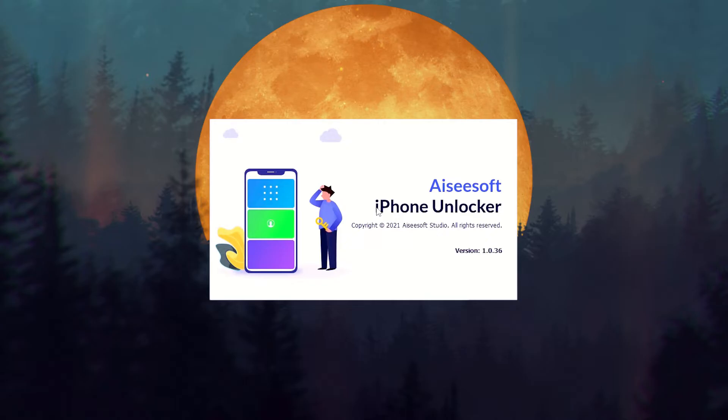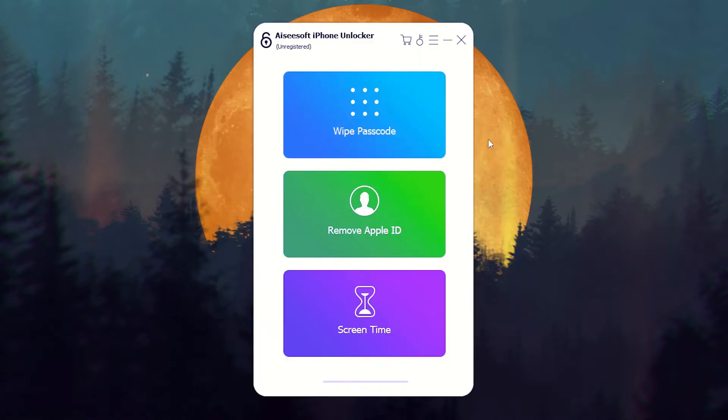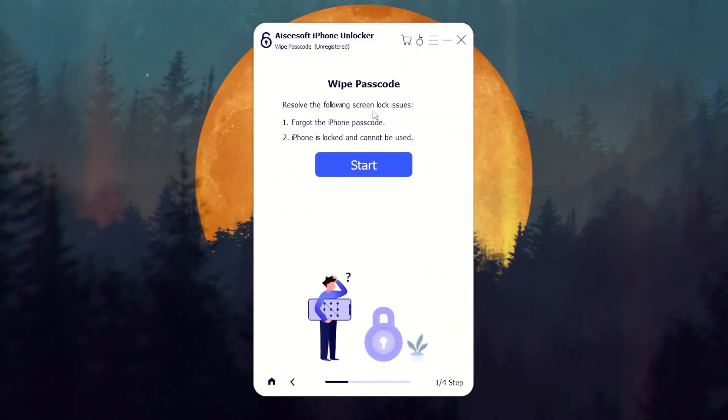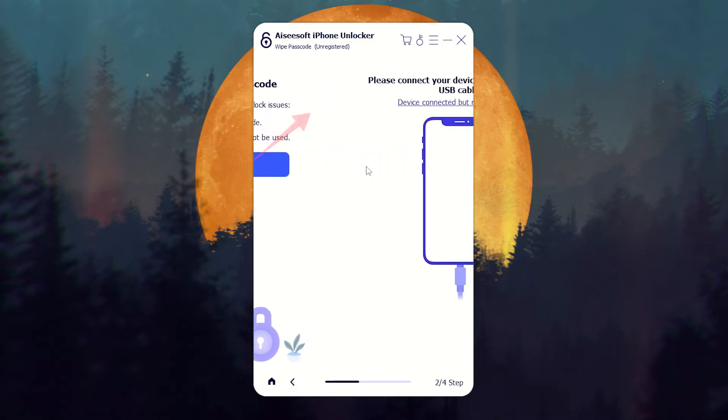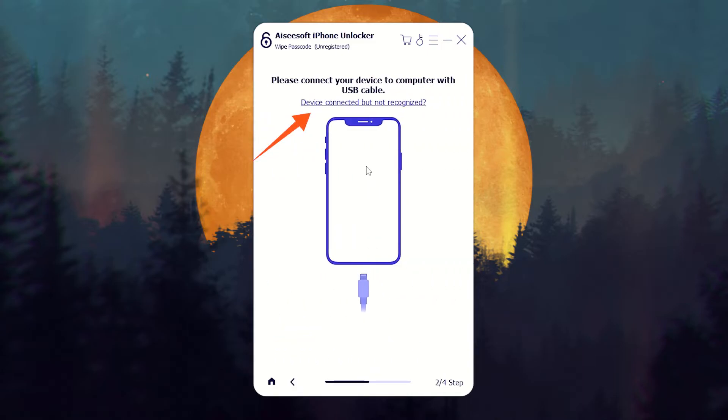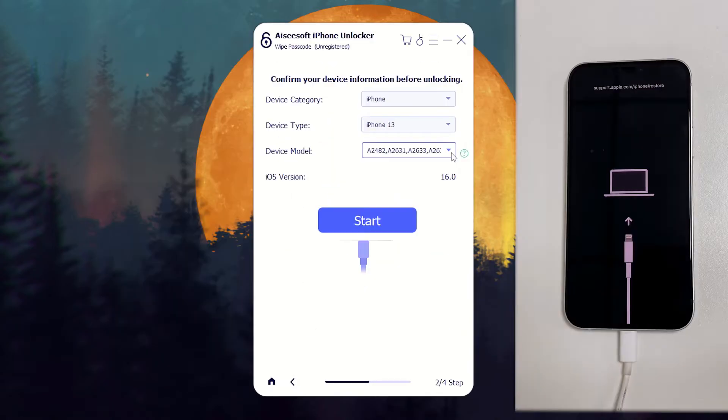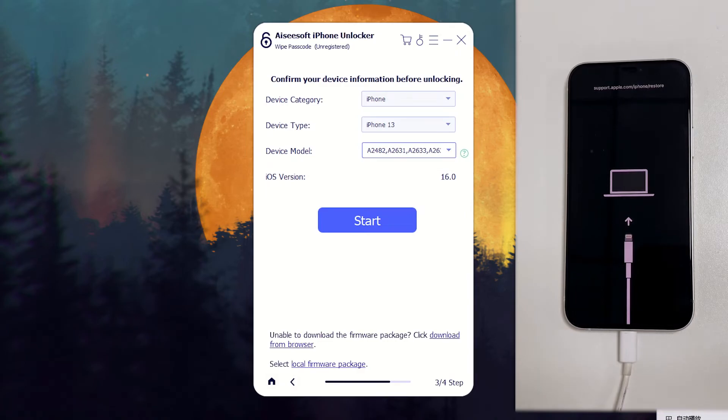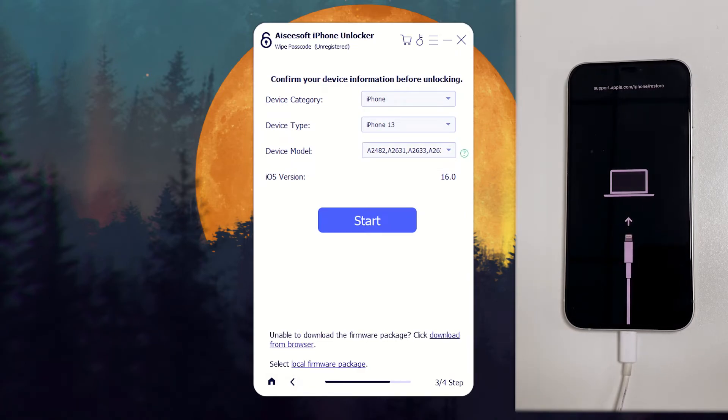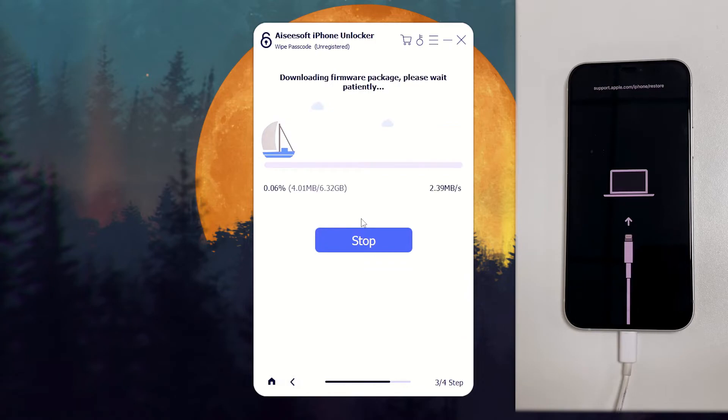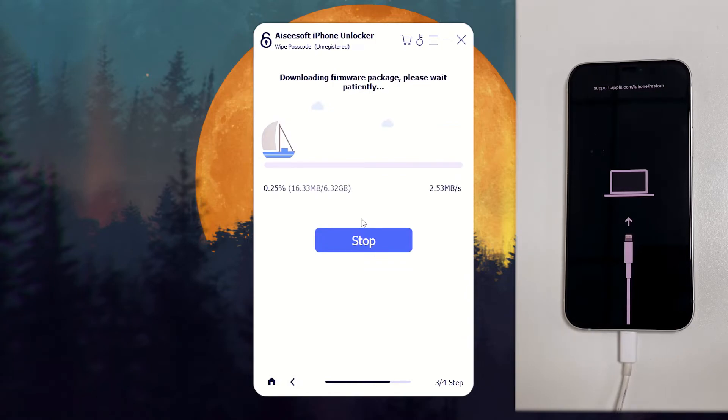First, open it in your desktop. Click Wipe Passcode and hit Start to go on. Then follow the instructions in the link of device connected but not recognized to reboot your iPhone into recovery mode. Your iPhone will then be detected. Confirm your device information and click Start. It will start to download the appropriate iOS software for your iPhone.